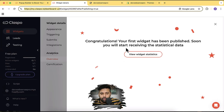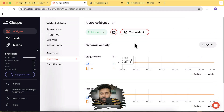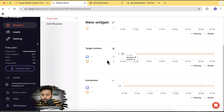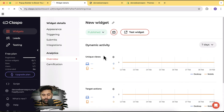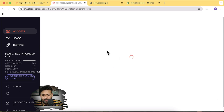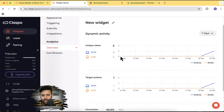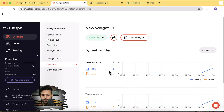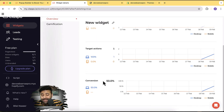Let's go back to the Classpo dashboard — it says 'Congratulations, your first widget has been published!' The pop-up is working completely fine after installing the JavaScript code. In the Analytics tab, it will tell you how many views you got from desktop and mobile and what target actions were taken. After refreshing, it shows that after two views we got one form submission — one lead — which is 50% conversion.